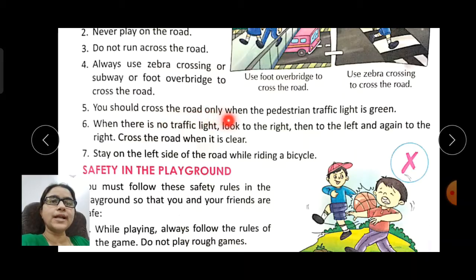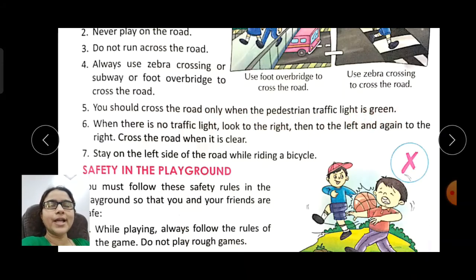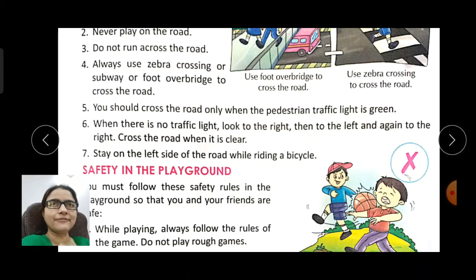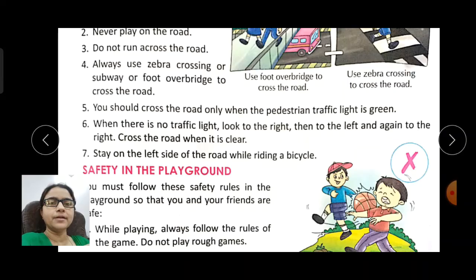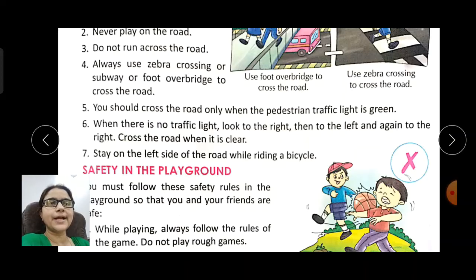You should cross the road only when the pedestrian traffic light is green. There are three traffic lights: red, green, and yellow. We need to cross only when the light is green. When it is red, we must wait. When it is yellow, it means the signal is about to change, so we should wait a little.